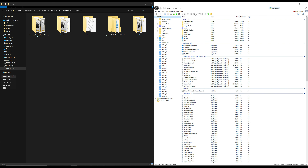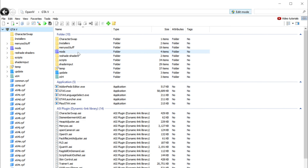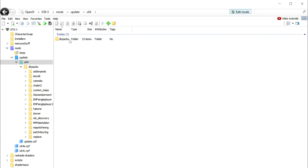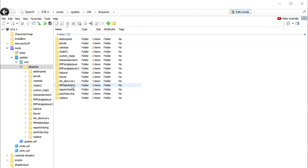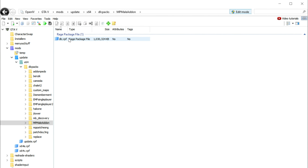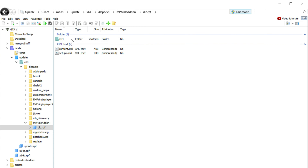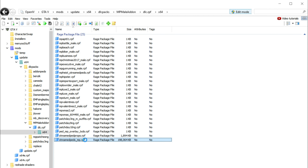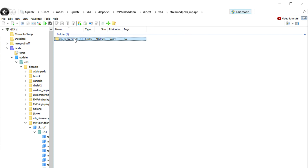Now I'm going to navigate directly to the NP male add-on folder. Go inside the mods folder, then go to Update, then x64, then DLC Packs, and scroll all the way down to mp_male_add-on. Go to dlc.rpf, then x64, scroll all the way down to streampeds_mp, and then open up the folder mp_m_freemode_01.